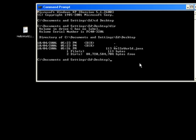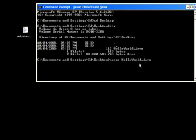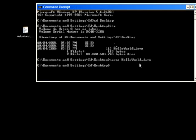Now, we need to compile the file. To do this we use the javac command, and then the name of the file, which is HelloWorld.java. Press enter. That compiles successfully with no errors.